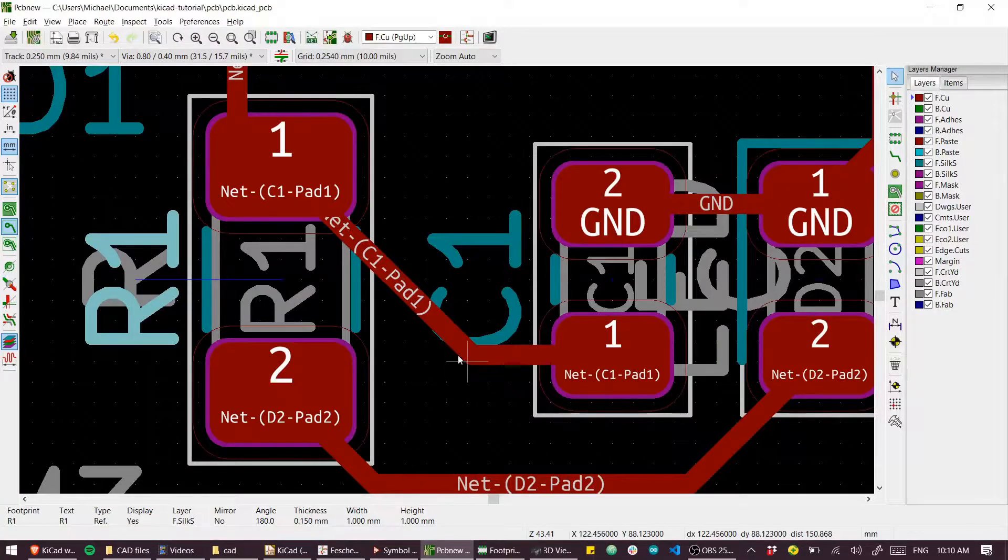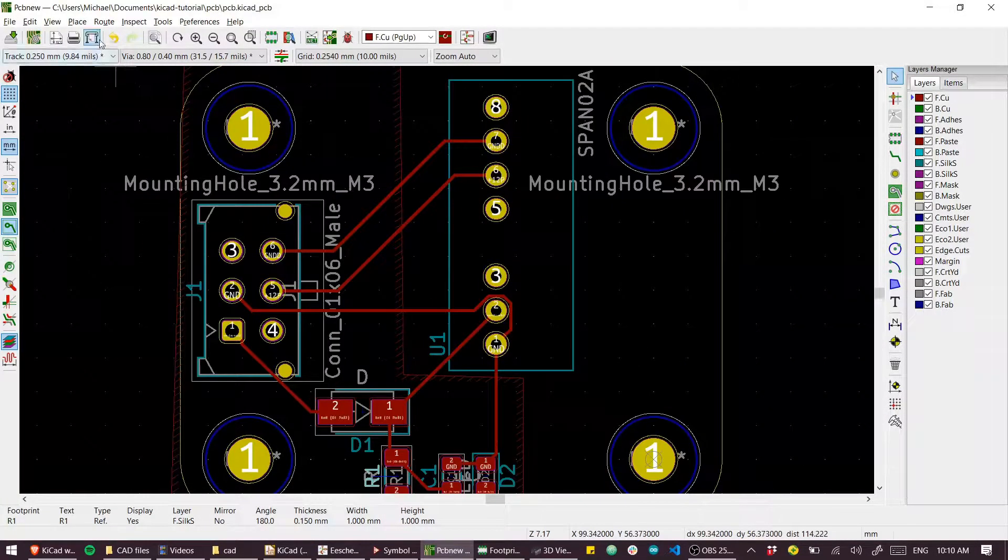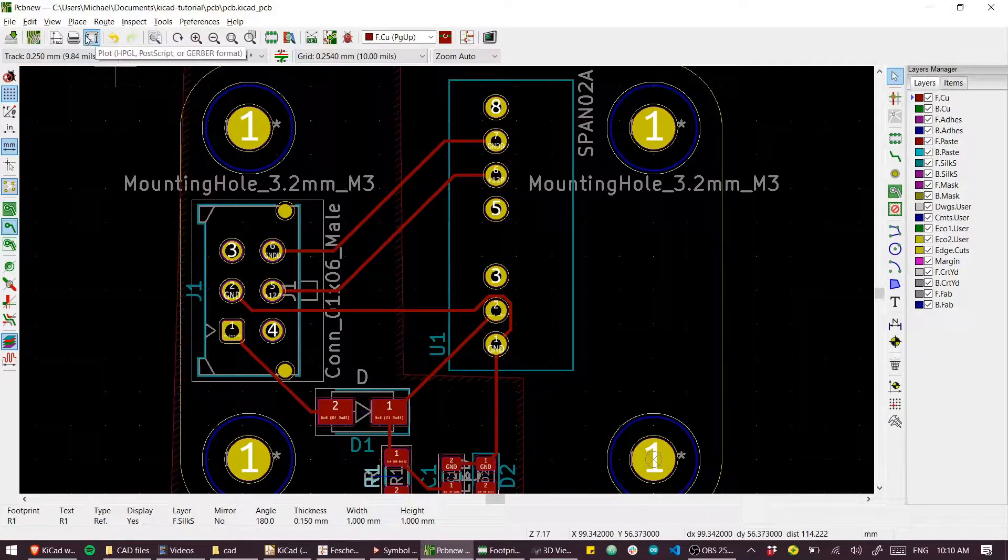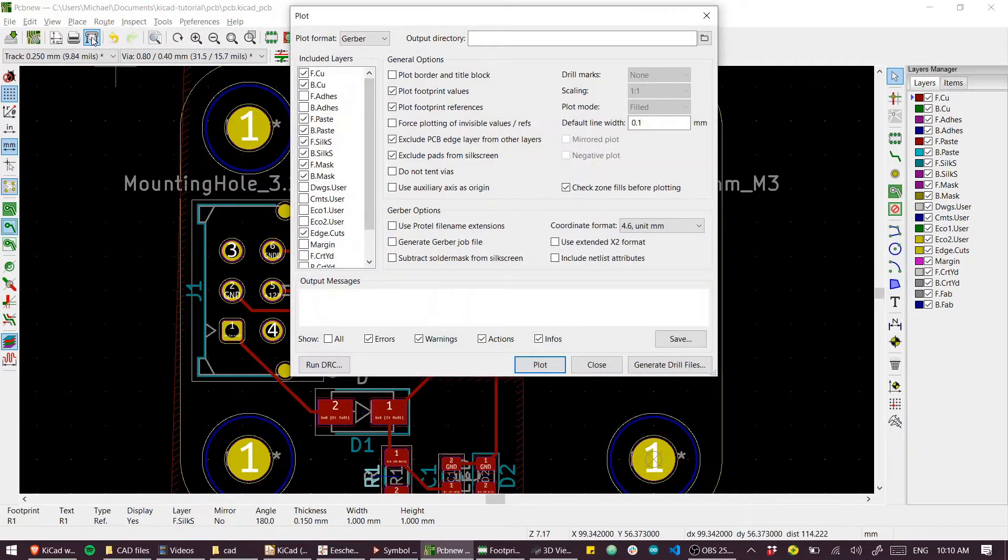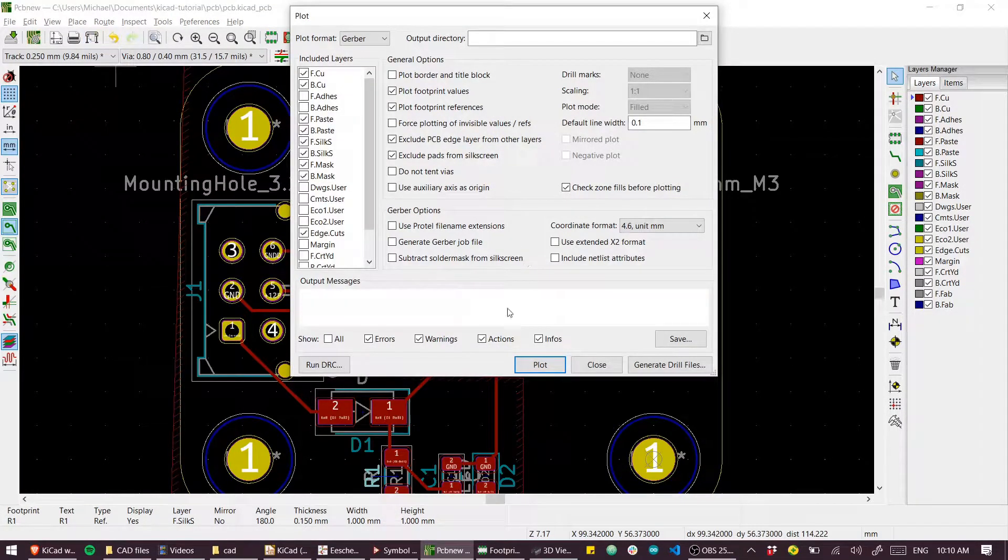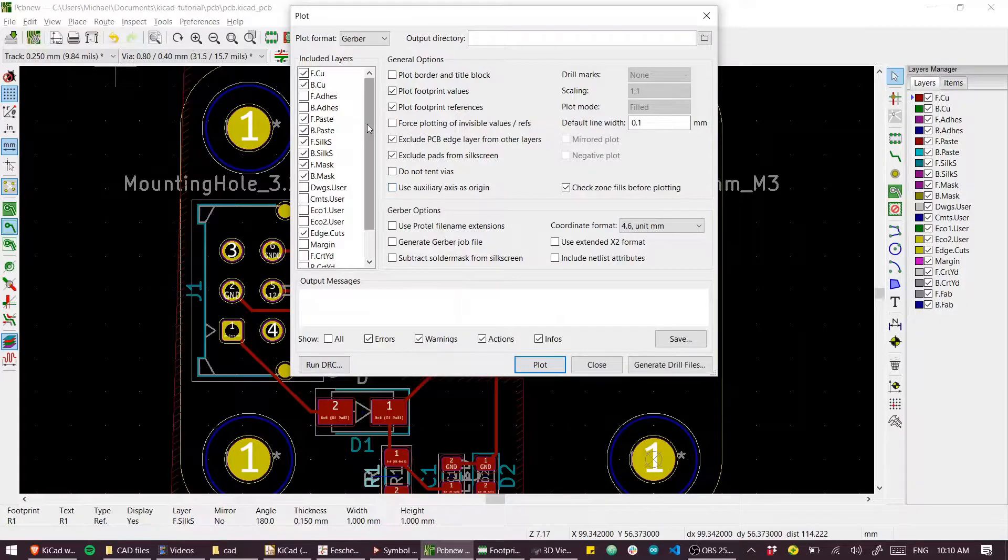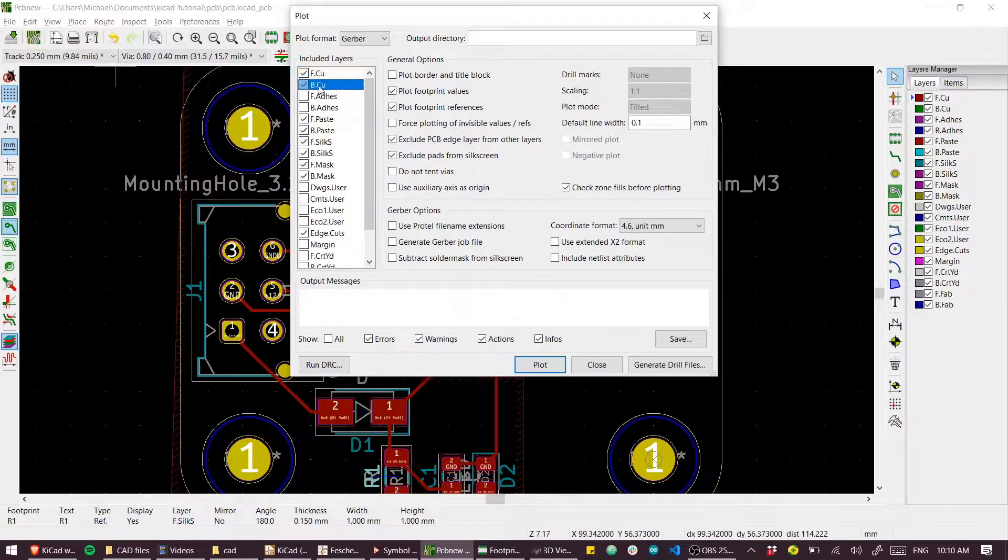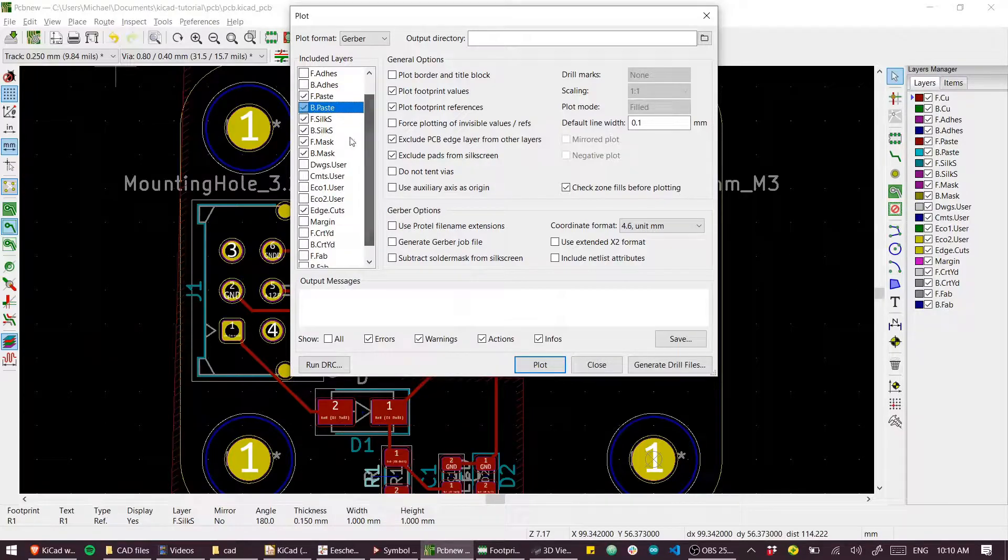Let's generate these Gerbers, go to the plot output and I'm going to use the settings that are pretty acceptable for most manufacturers. So we need front copper, back copper. I don't have any paste on this. I'll leave that there though.